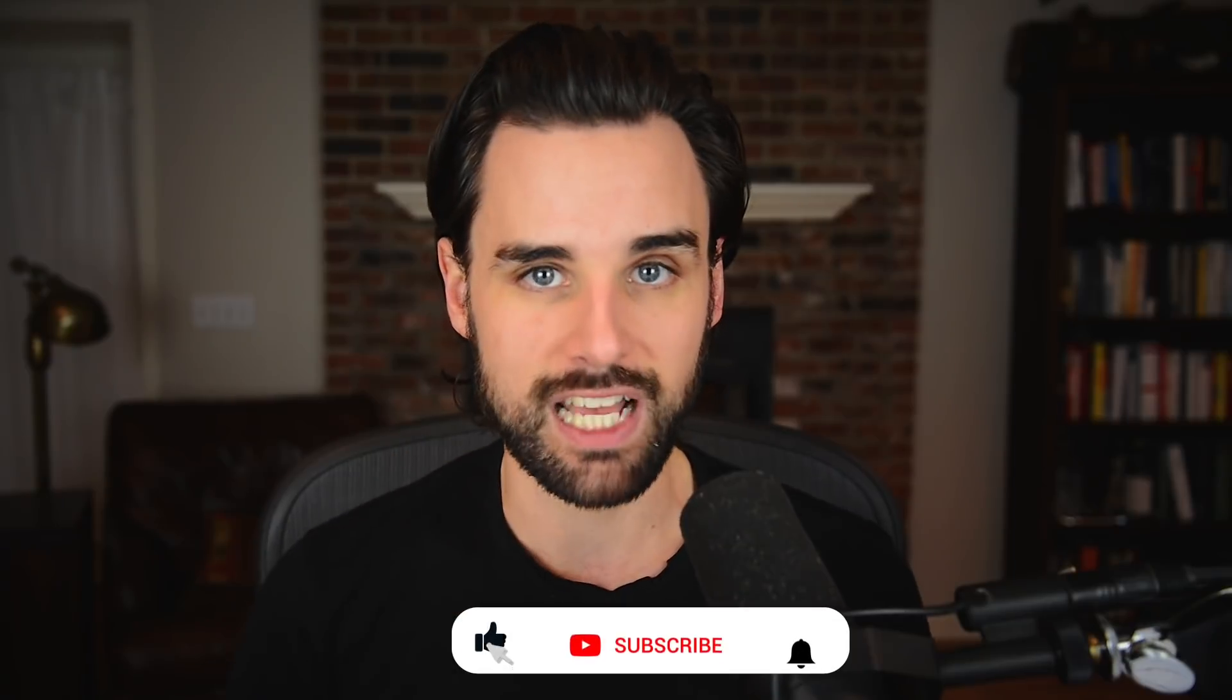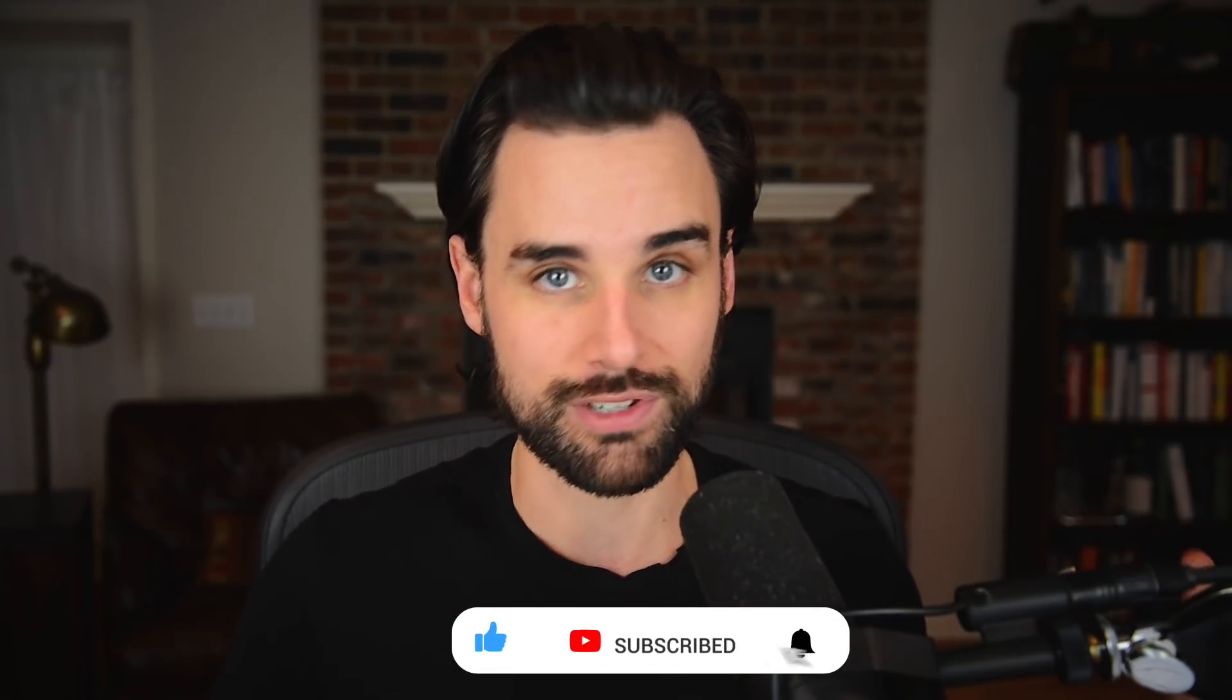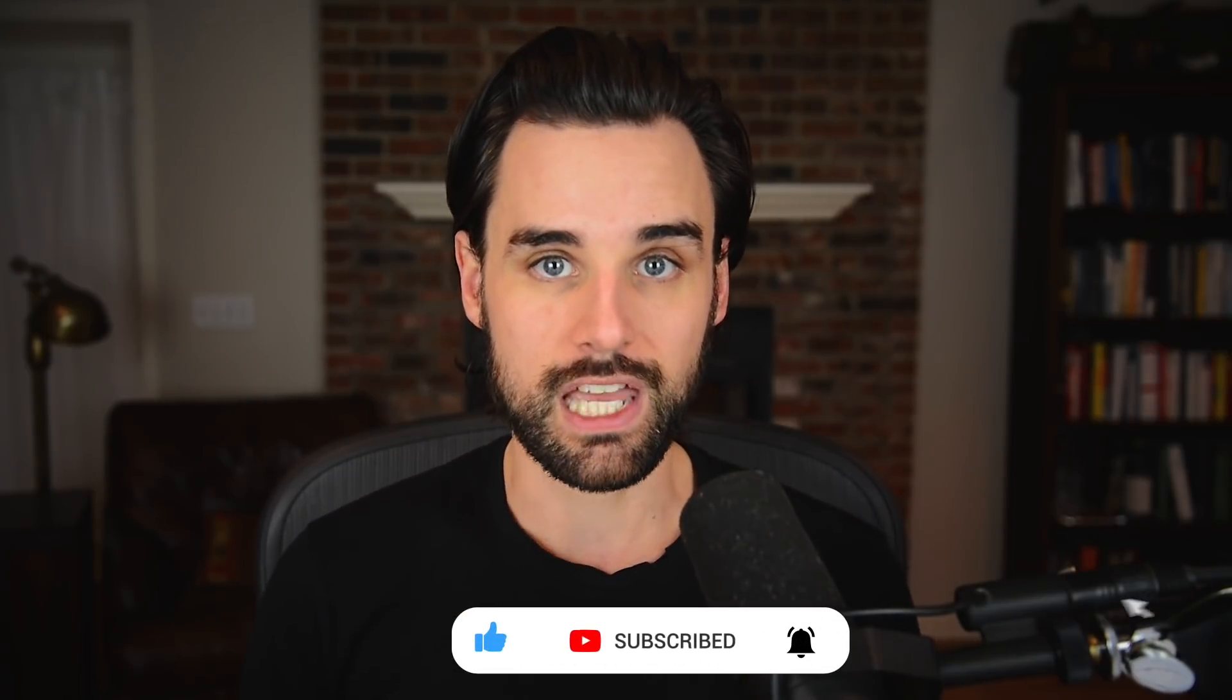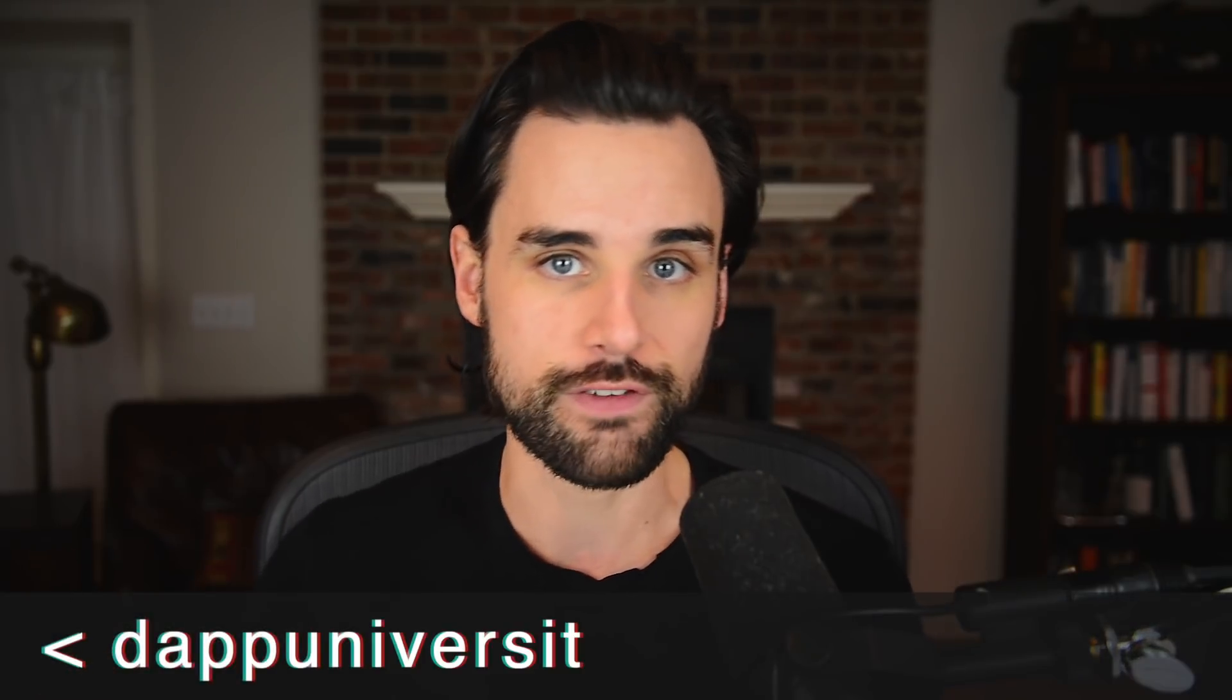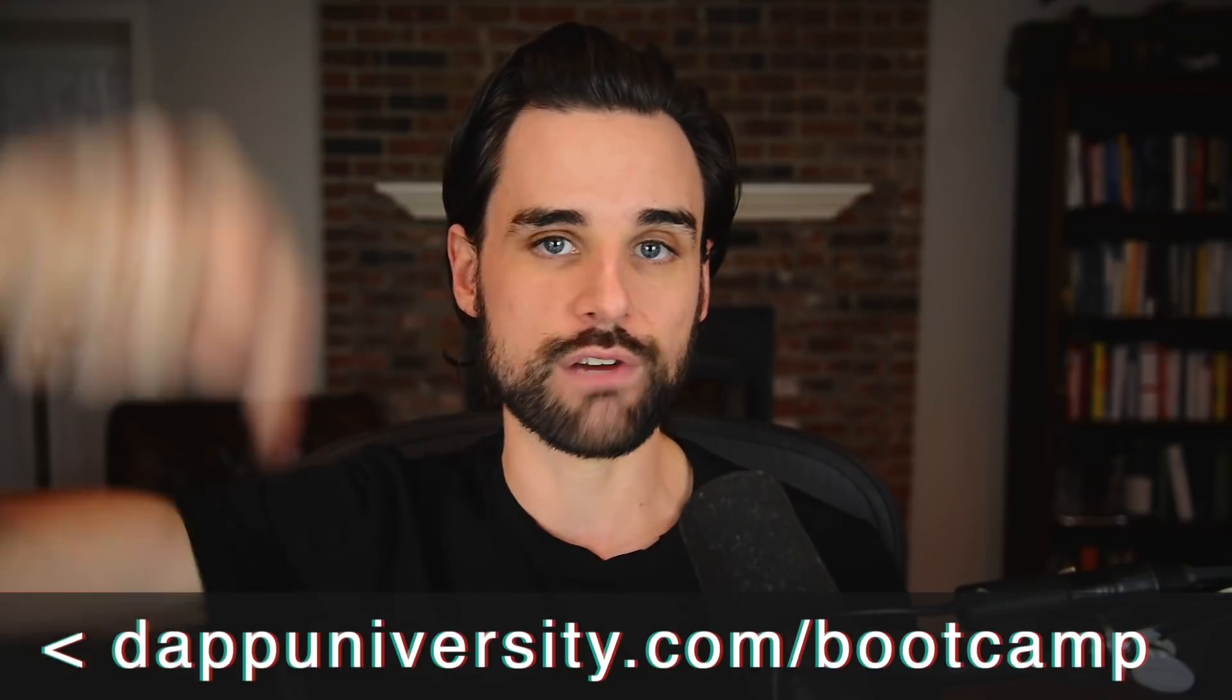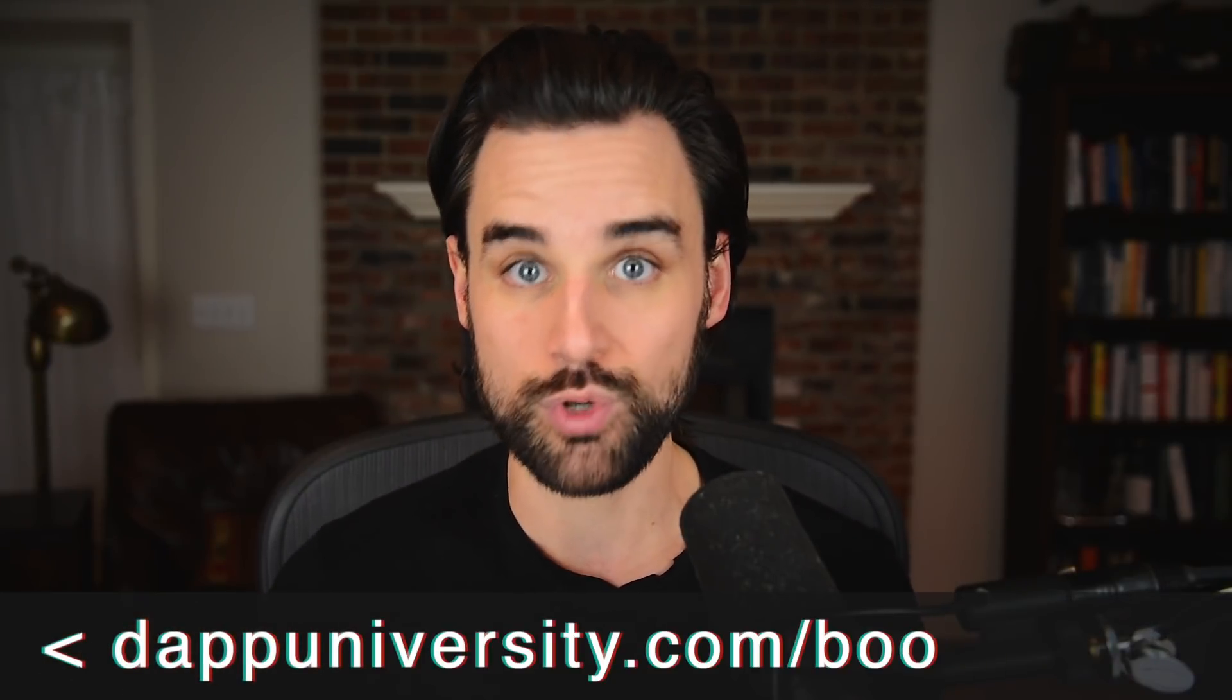So before we get into that, if you're new around here, hey, I'm Gregory and on this channel I turn you into a blockchain master. So if that's something that you're interested in, then smash that like button down below for the YouTube algorithm and subscribe to this channel. And if you want to learn how to become a blockchain master step-by-step from start to finish, then head on over to dappydiversity.com/bootcamp to get started today.